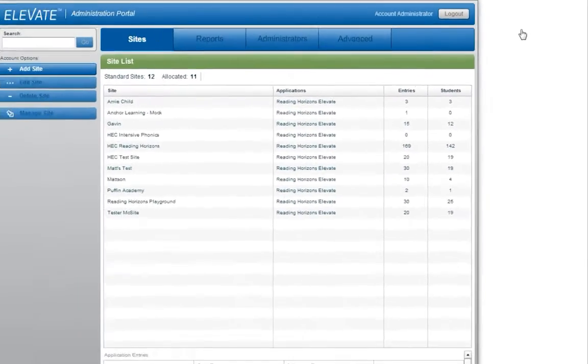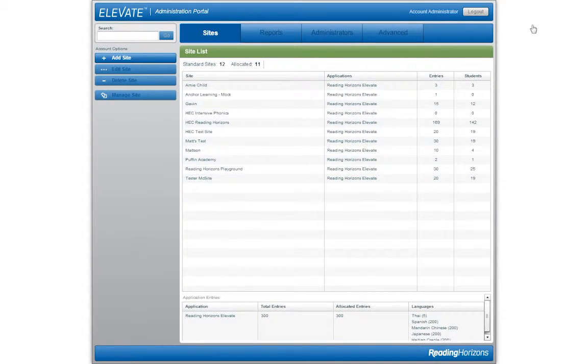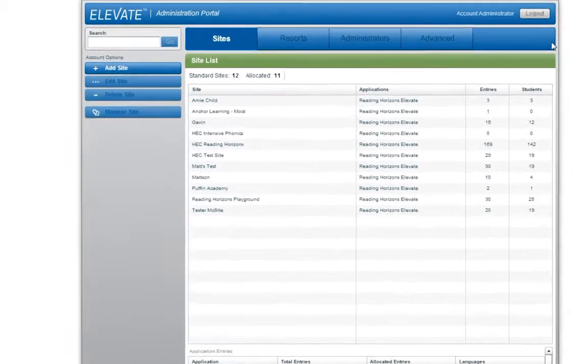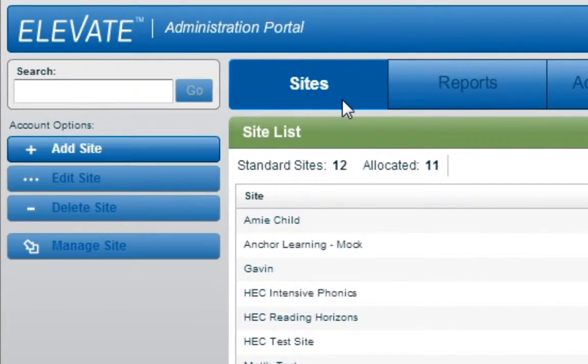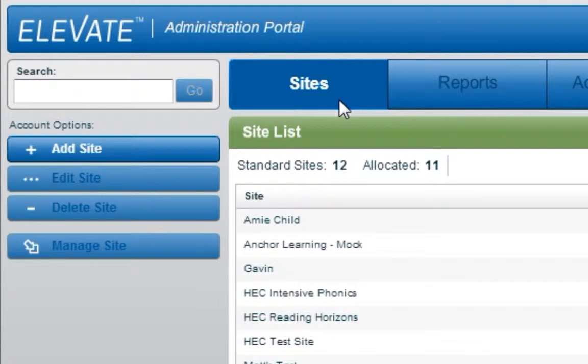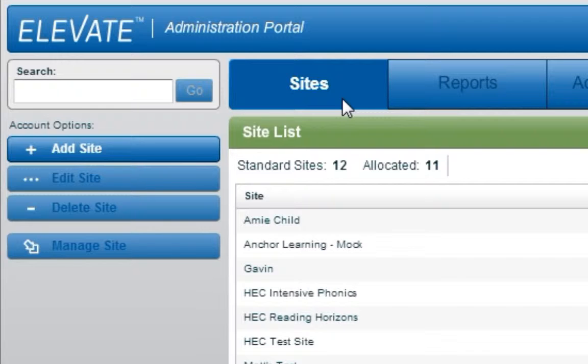The Sites tab is selected by default each time you enter the administration portal. There are different levels of account access, so if you do not see a Sites tab, we recommend you watch the Reading Horizons Elevate Site Administrator tutorial, which will match the settings associated with your account.